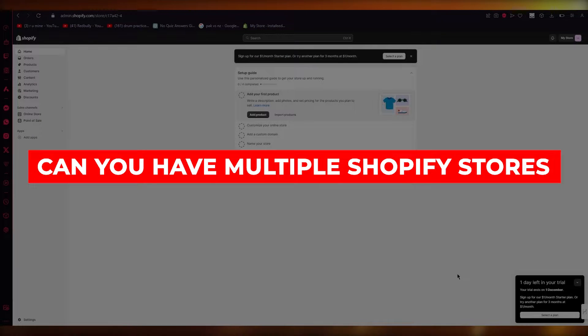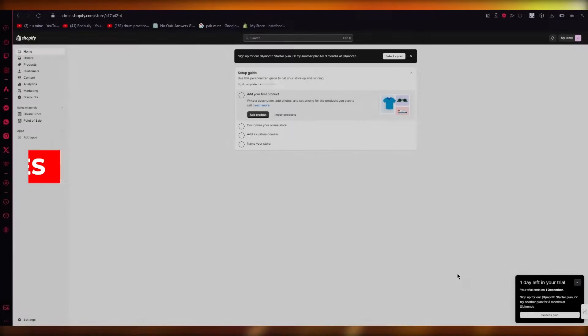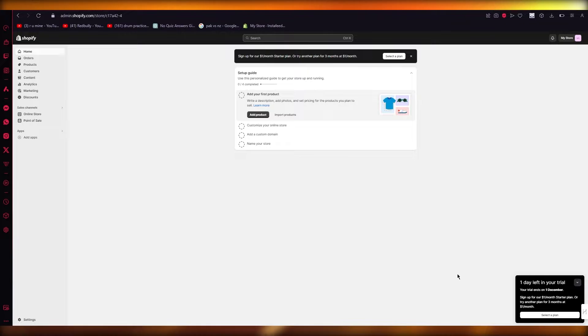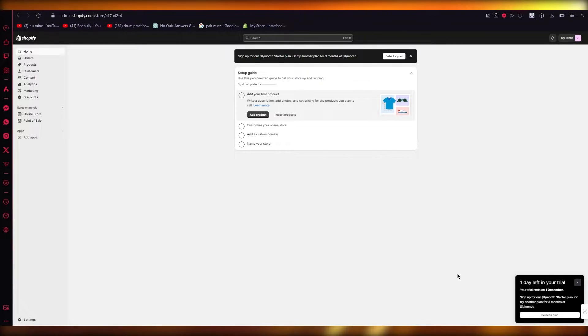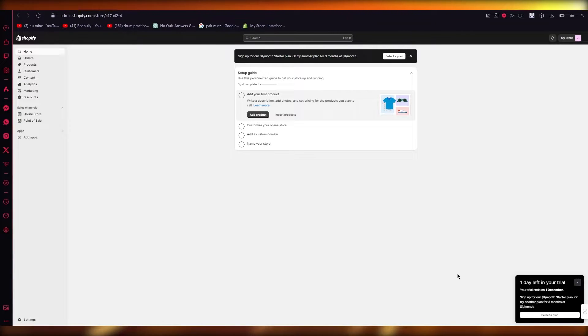Can you have multiple Shopify stores under one LLC? Hello everyone, welcome back to another video. In this video I'm going to show you if you can have multiple Shopify stores under one LLC. An LLC is a limited company.